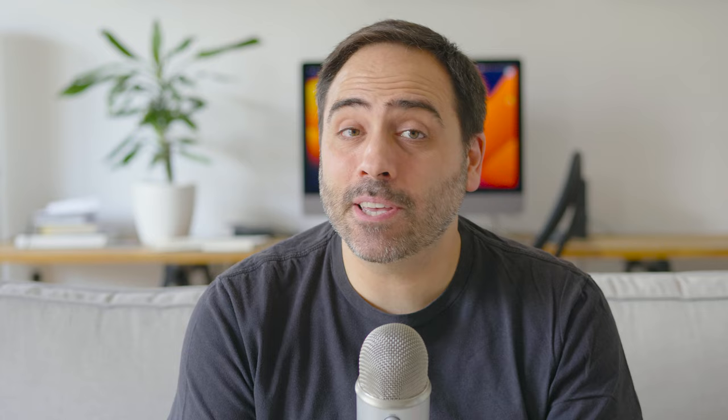And Photoshop is an application that usually needs to have multiple documents open because we might be grabbing some elements from one image and pasting them to another, and so on and so forth.